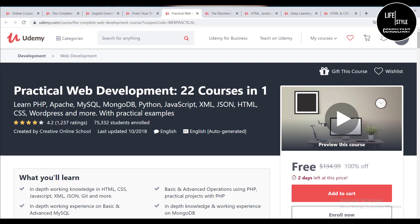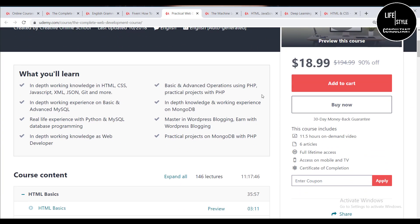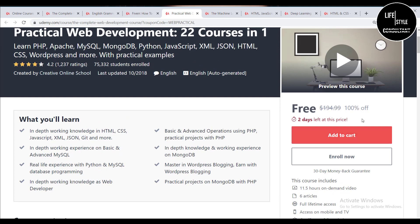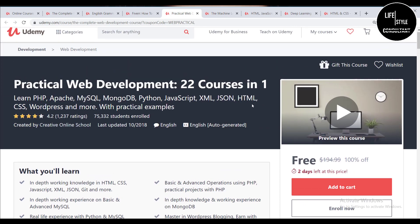The fifth course is Practical Web Development. The most interesting and beneficial thing about this course is that it has 20 courses in one — if you enroll you will be able to access 22 courses including PHP, MySQL, MongoDB, Python, JavaScript, and XML. It is an advanced-level course. If you want to build your career in web development you must do this course. After applying the coupon it is 100% off.